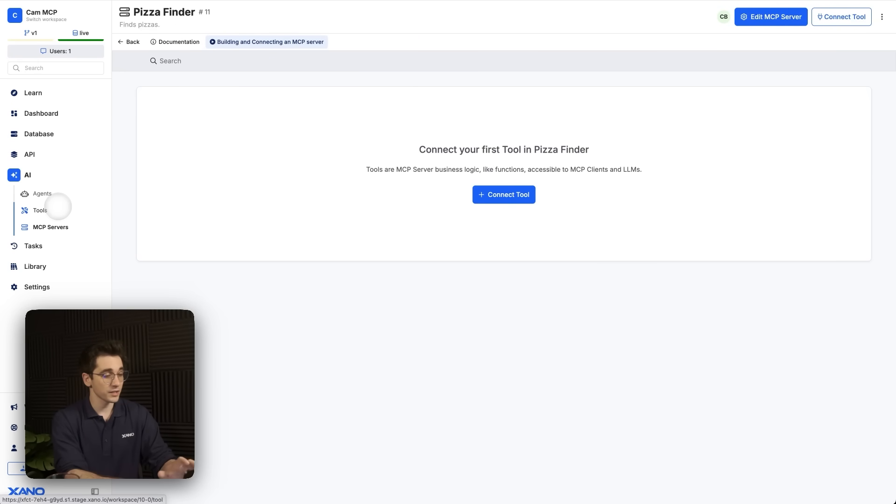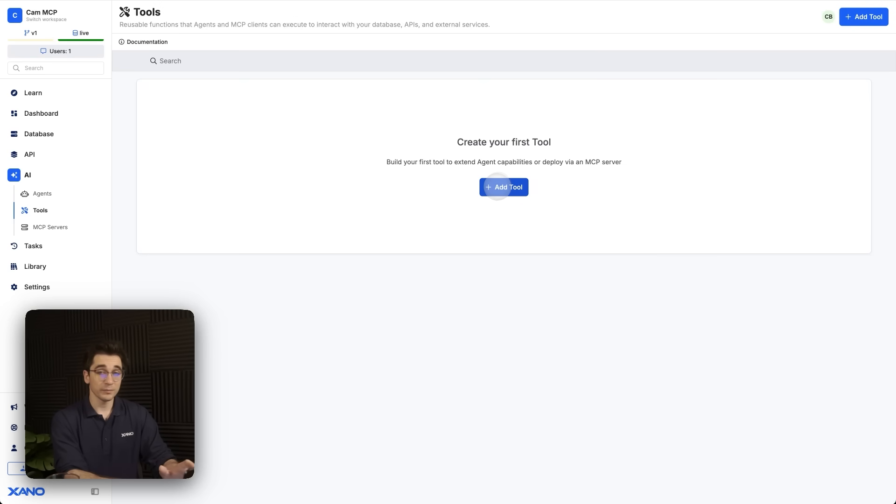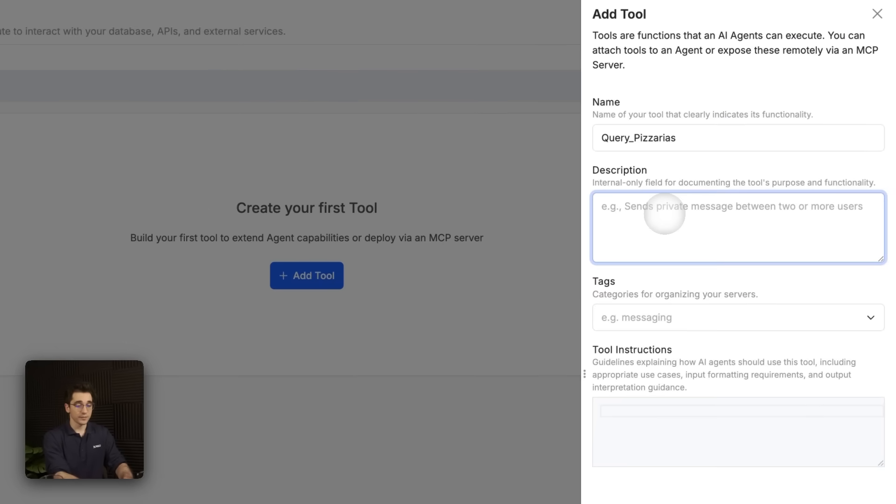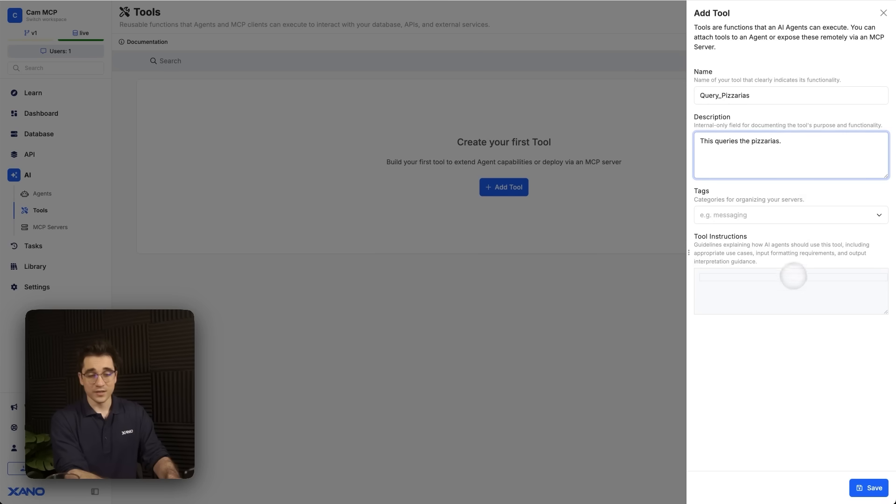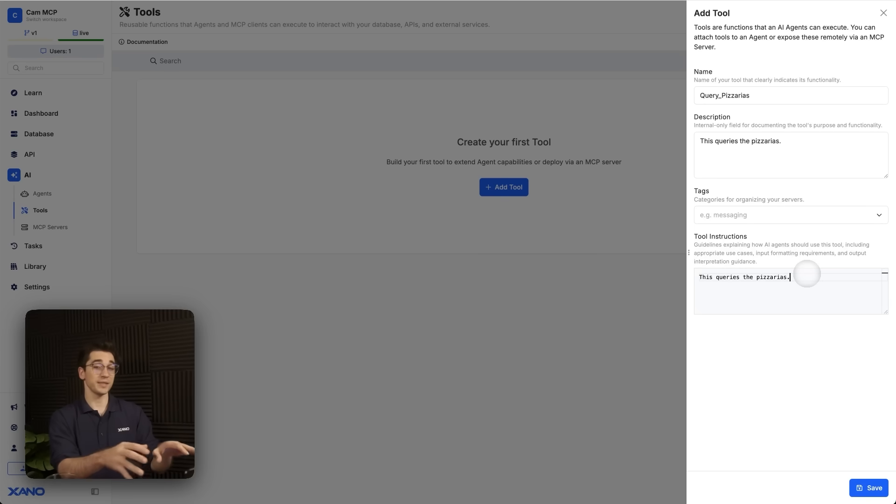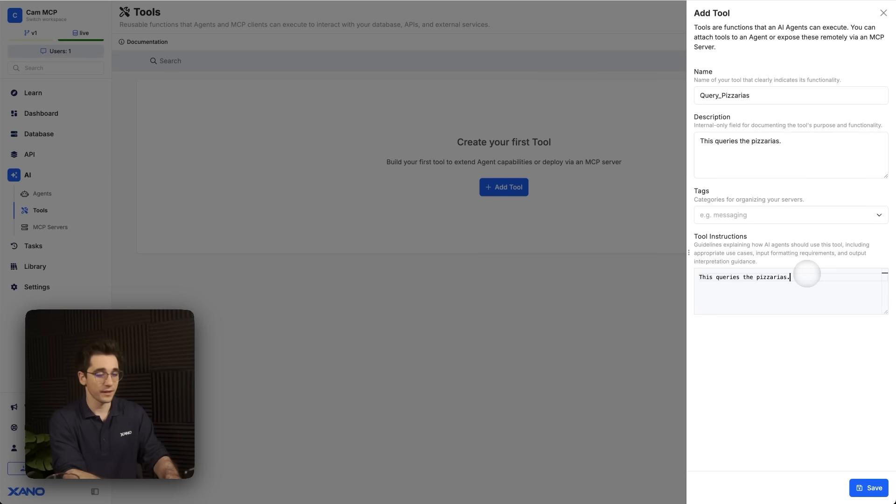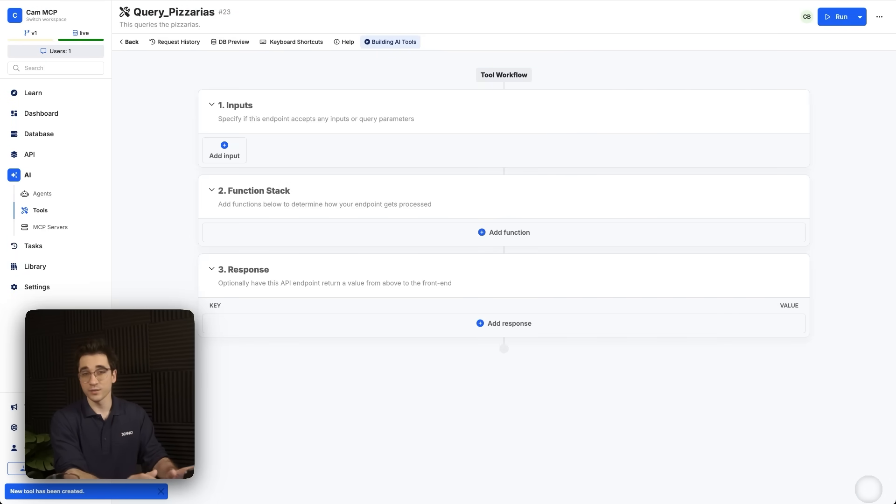On the left-hand side, I'll select under AI the tools. Once I've opened it up, I'll either select the blue button in the middle or the blue button in the top right, and I'll add a tool. This tool is going to be the query pizzerias. For our description, this will be our internal description for us or any other developers. This queries the pizzerias. Now, once I have this internal description, I can actually just paste it within the tool instructions, which is how ChatGPT is going to understand which tool to use for whichever request we have.